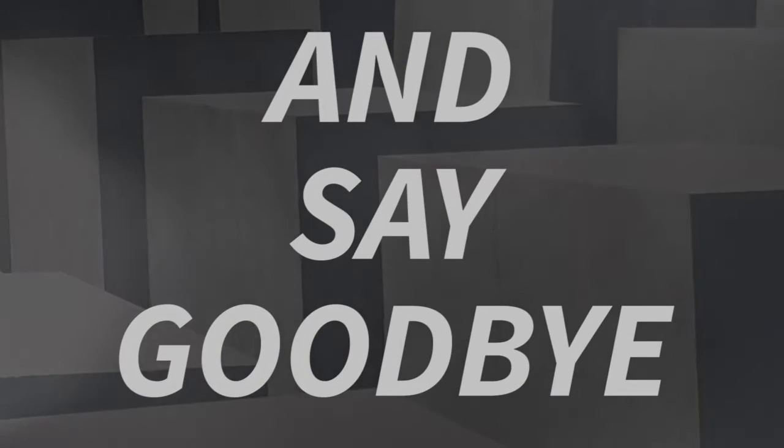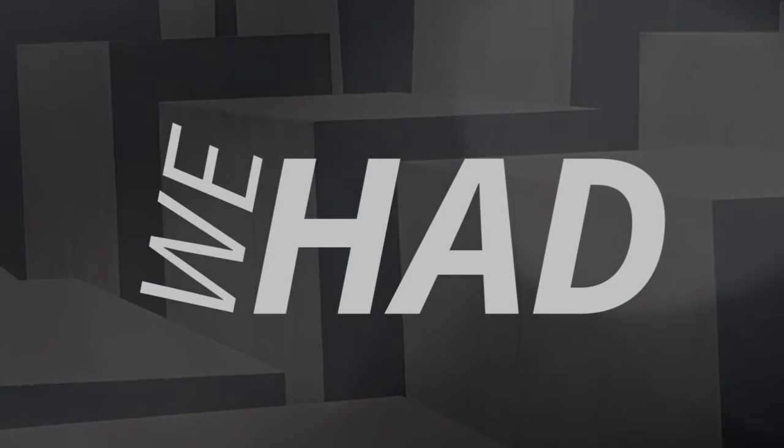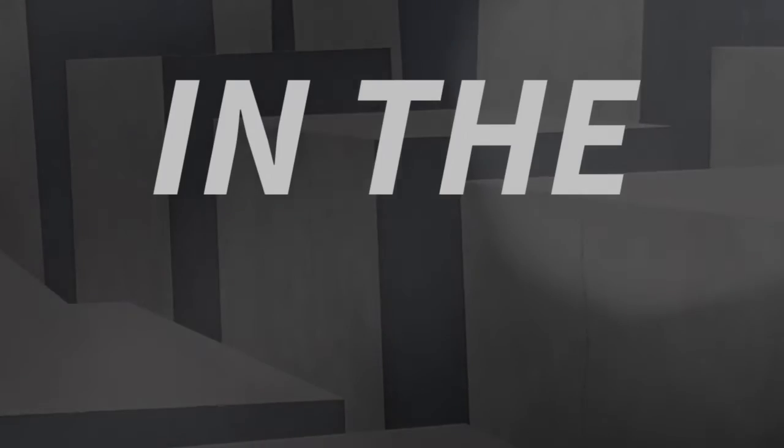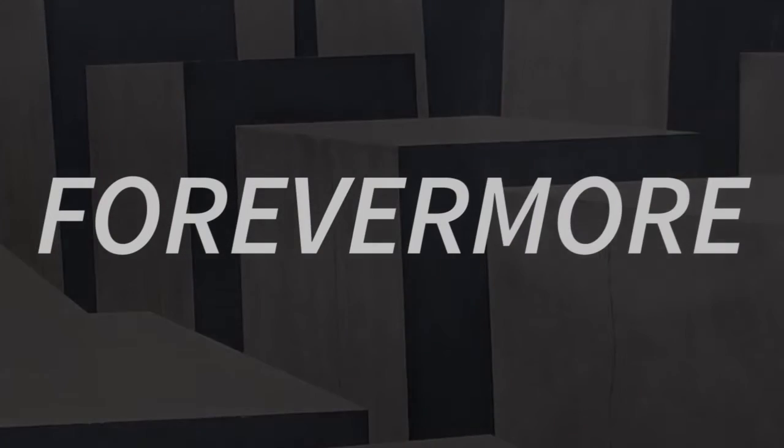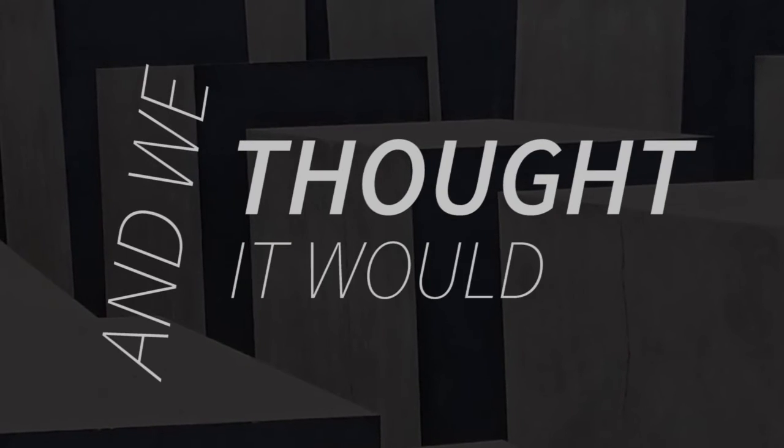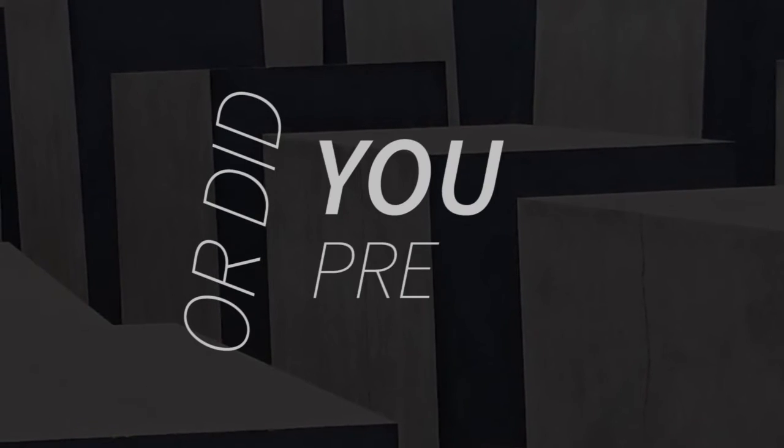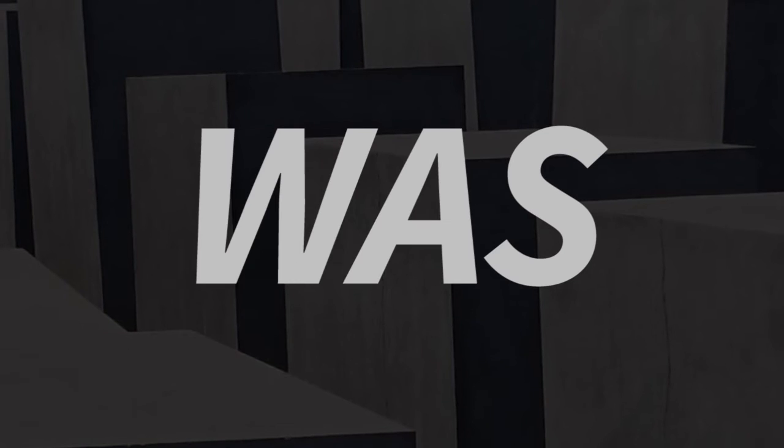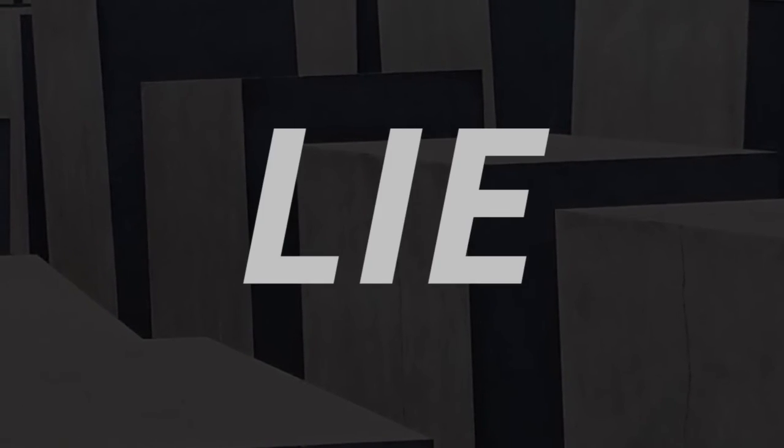And say goodbye to the life we have been born. There's no way out of here now. We will be lost in the new year forevermore. And we thought it would end. Or did you pretend? This was all a lie.